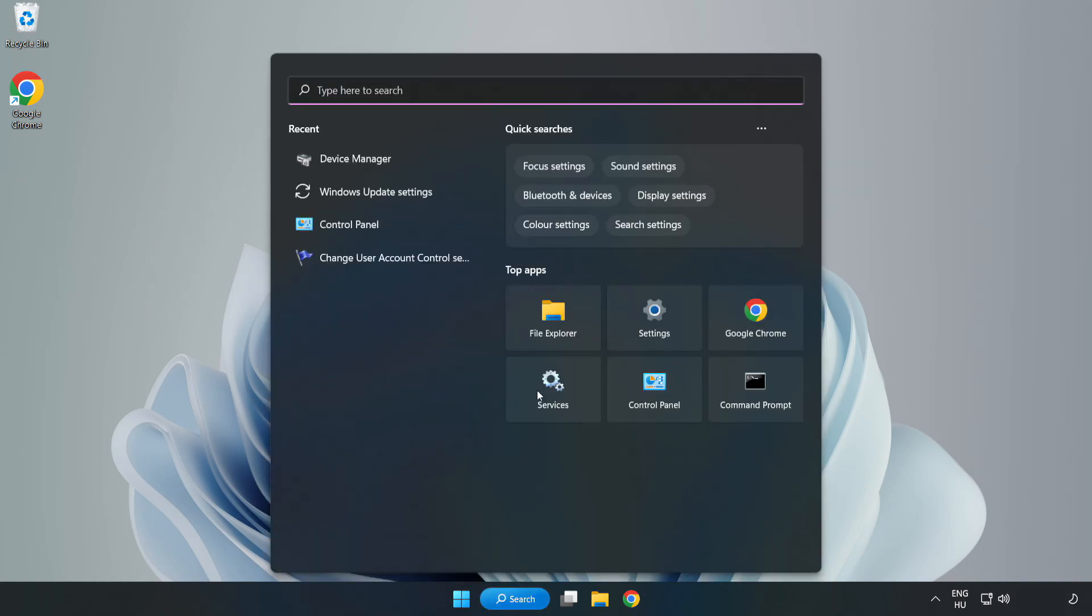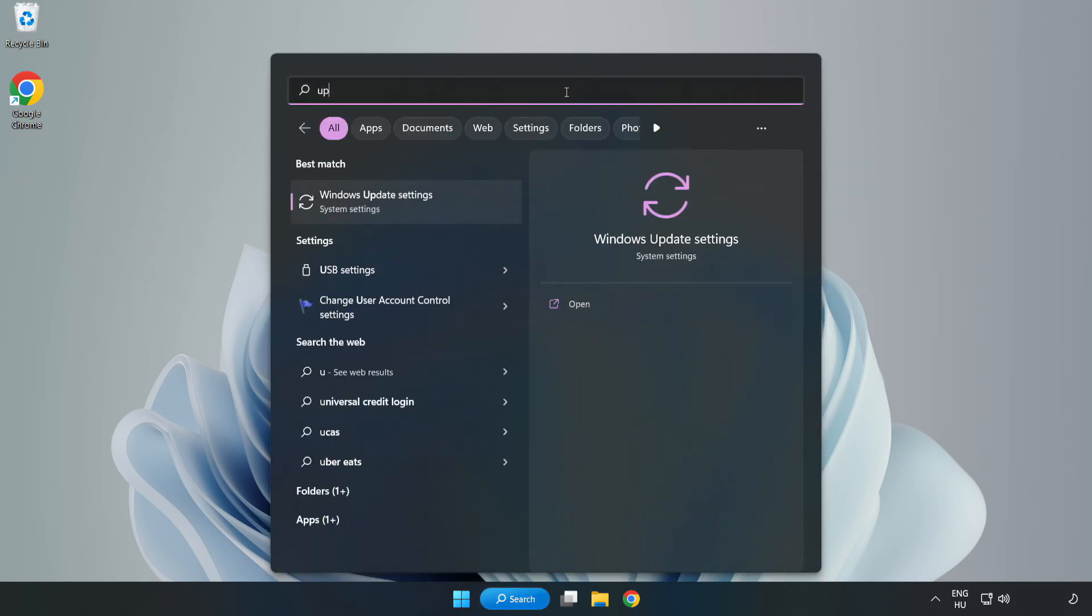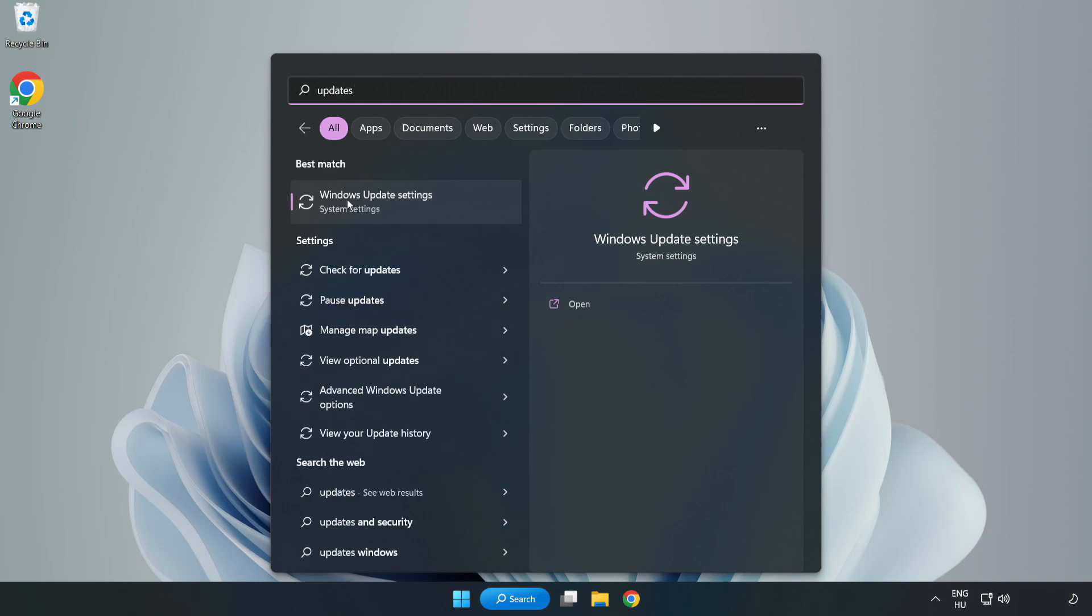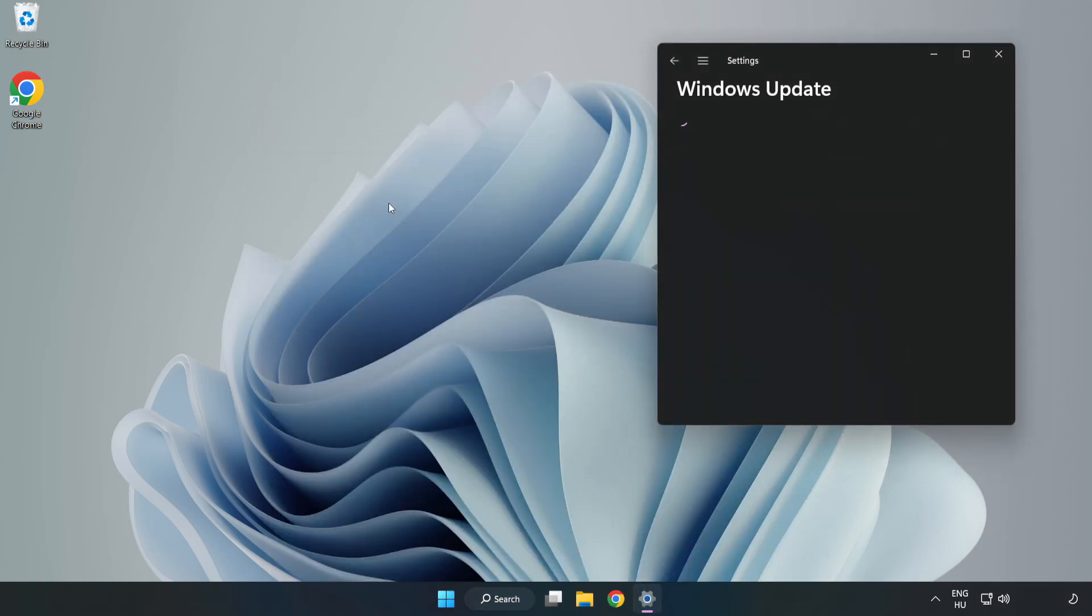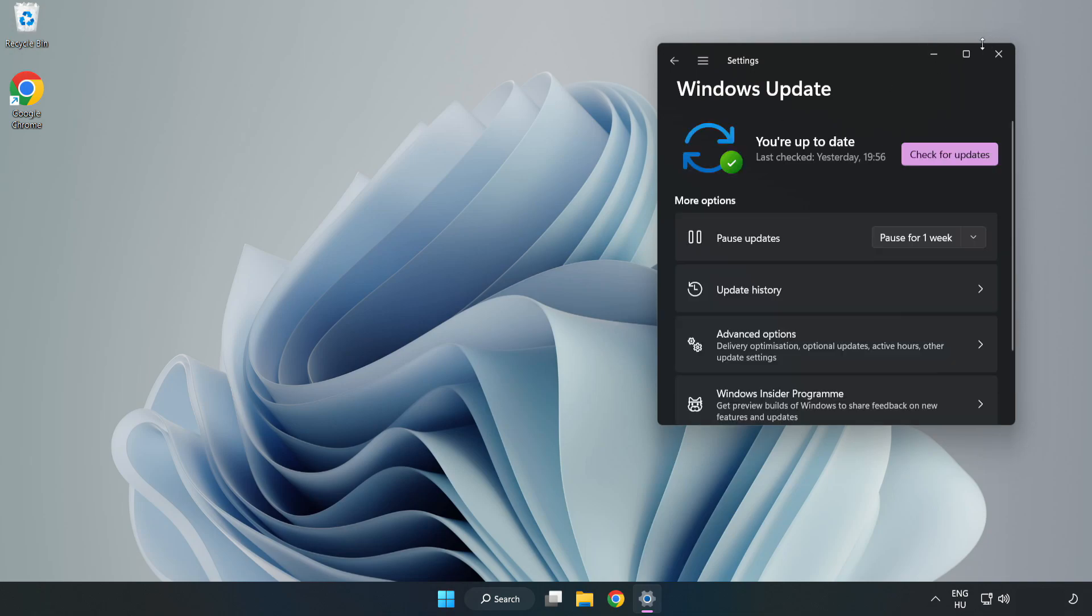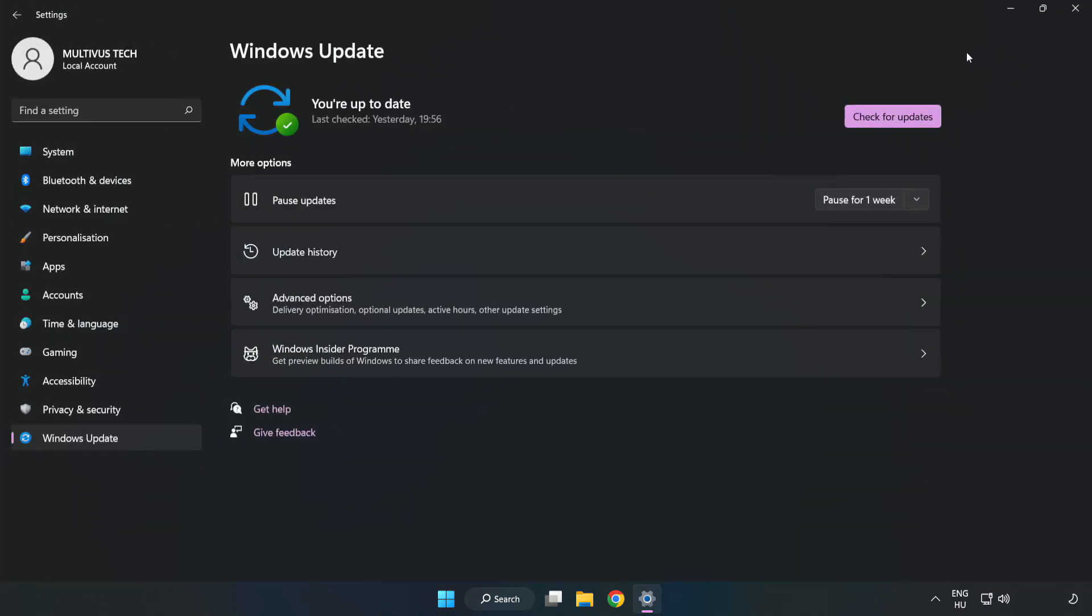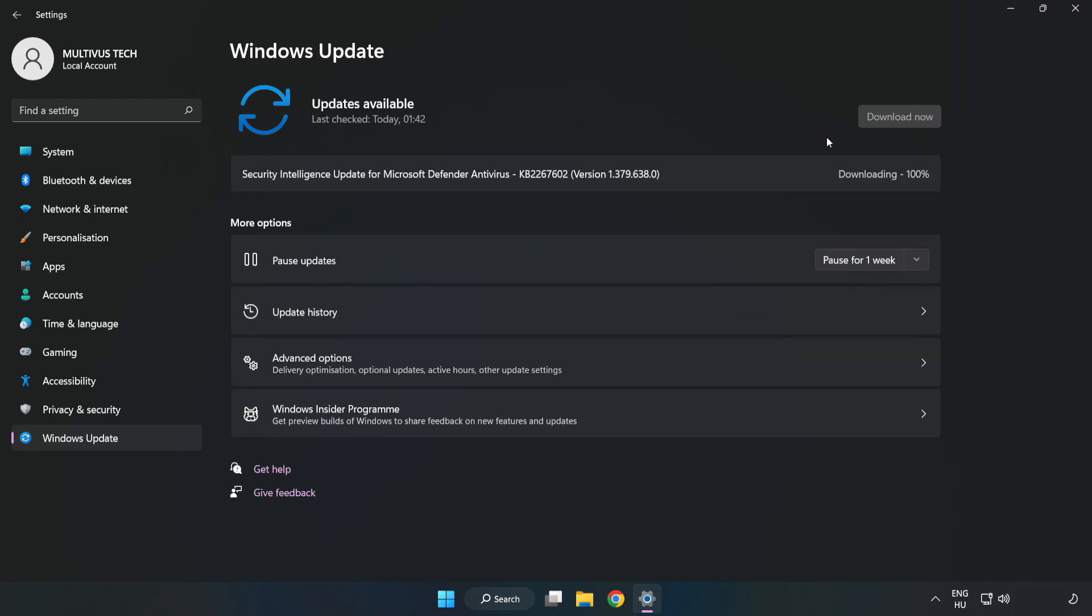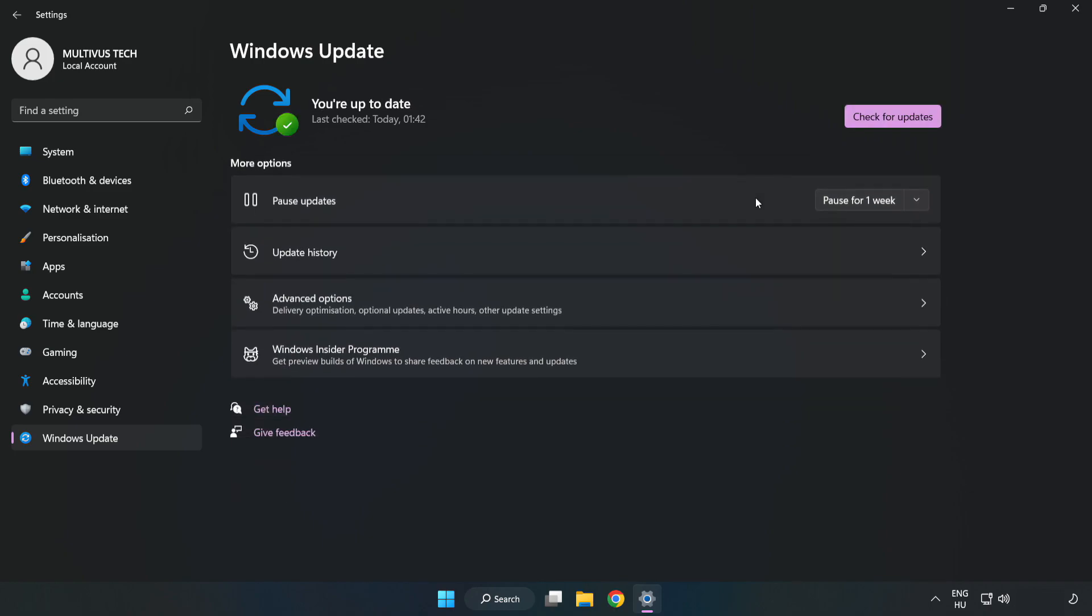Click the search bar and type update. Click Windows Update Settings. Click Check for Updates. After completed, click Close.